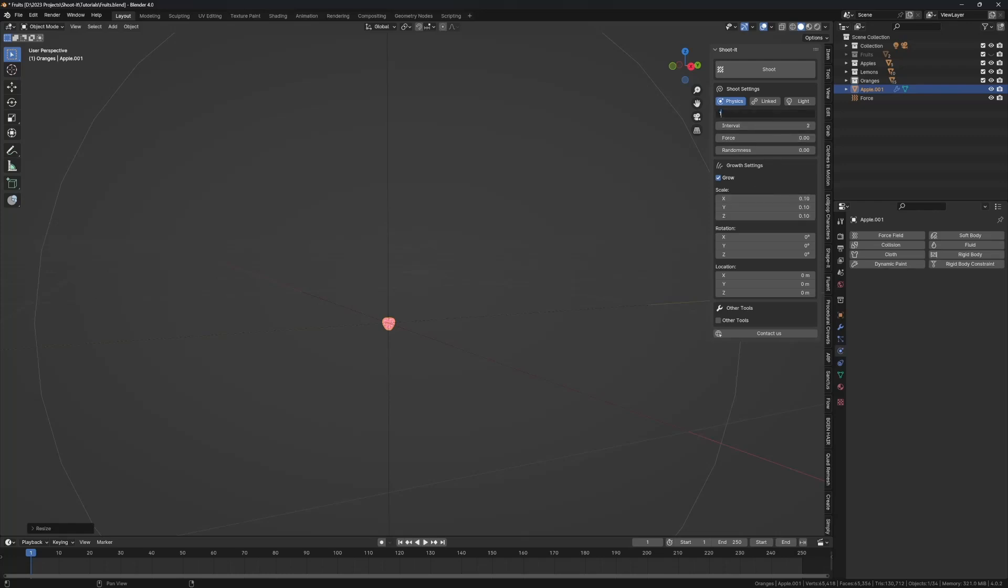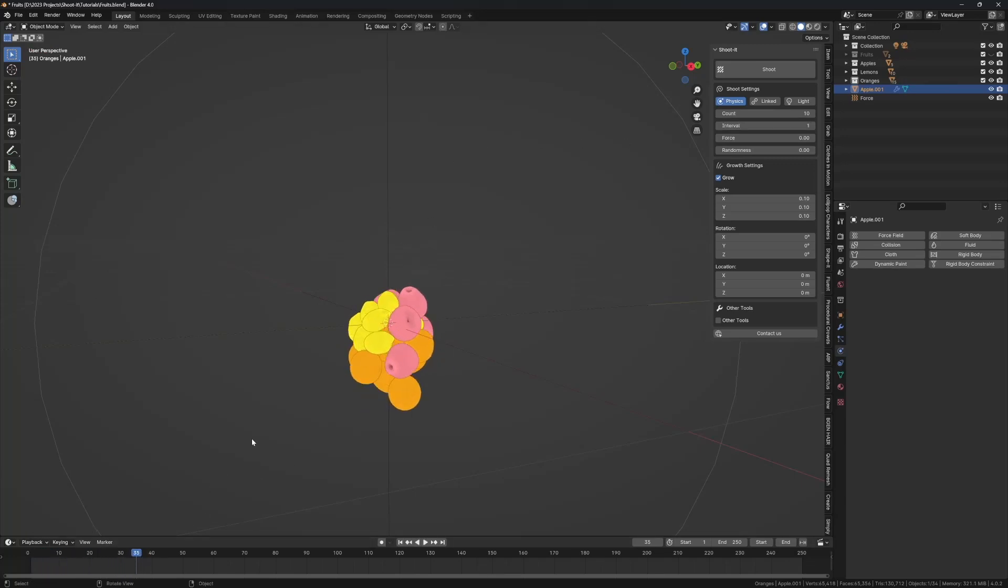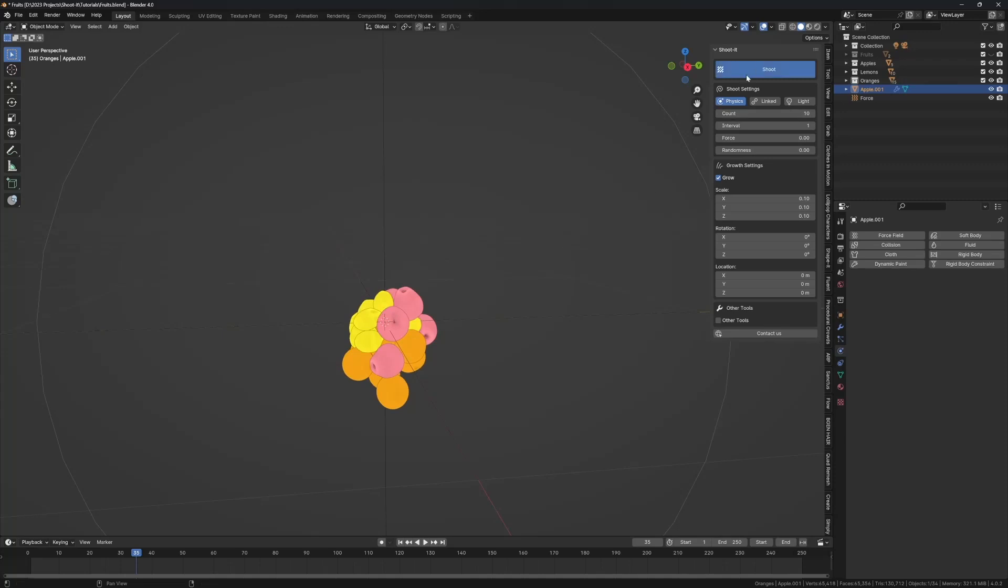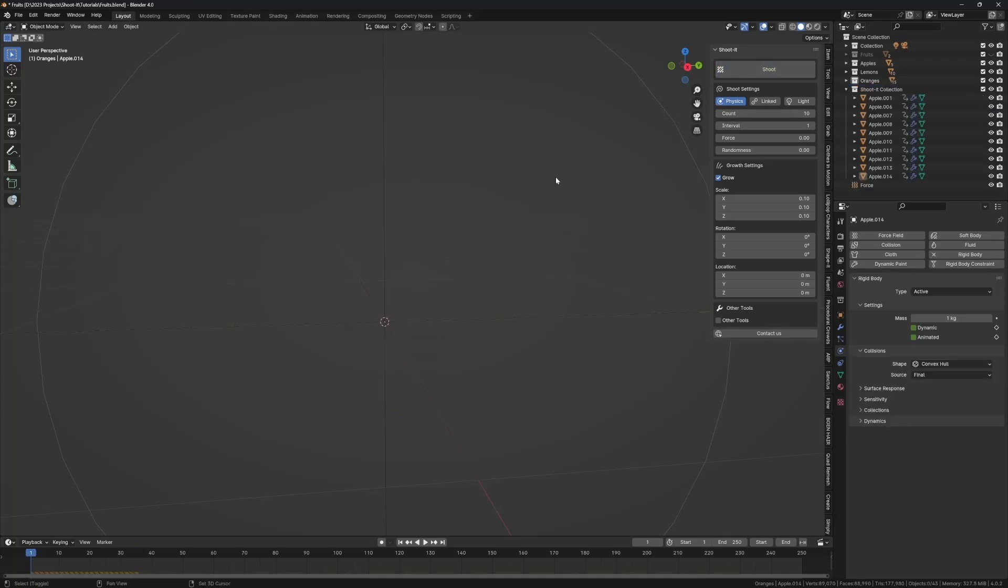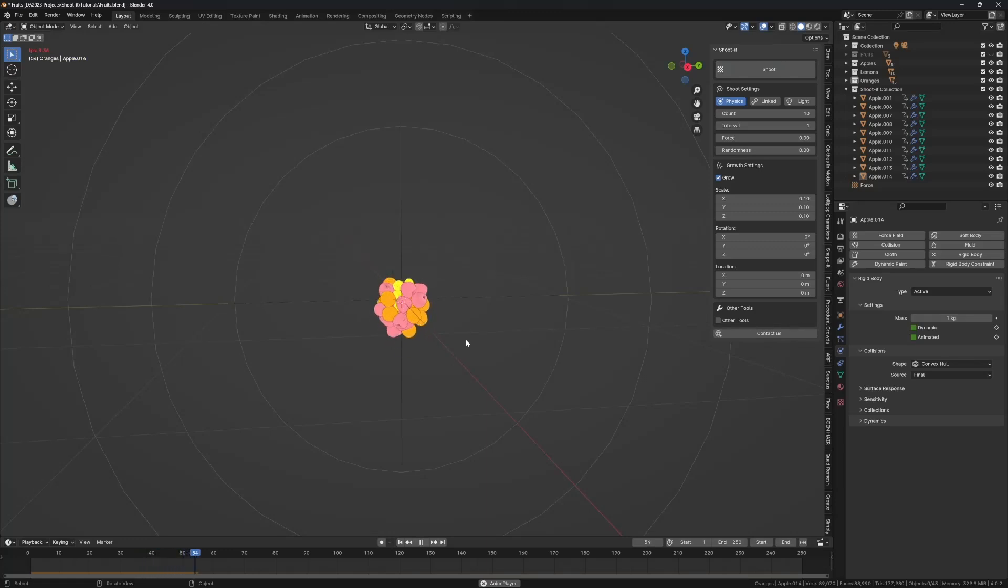So we want let's say 10 apples, interval of one, and let's play and see where you want the new apple to spawn from. I'll do it from around here, like 35, shoot and press play. So now we have new apples.